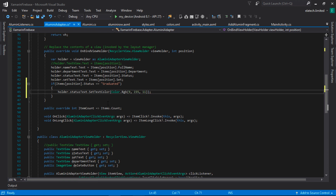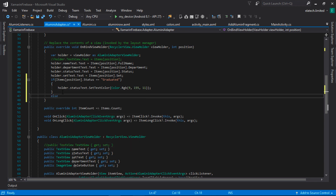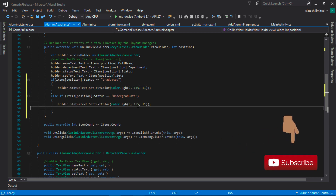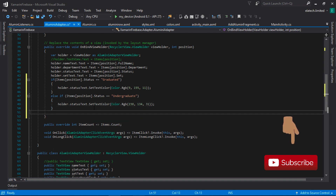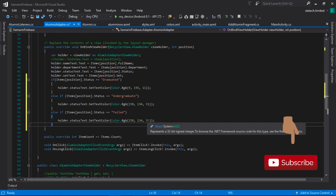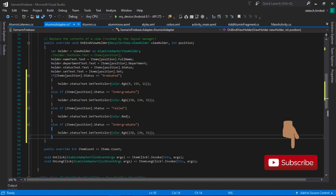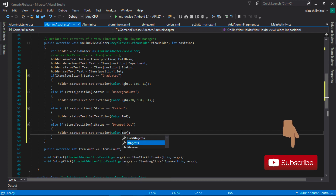We'll also set a different color if the status is Undergraduate — I'll add an else-if for that and change the color codes. For when the status is Failed, we'll change the color to something red: Color.Red. And I'm going to set a color for when the status is Dropped Out — that's for people like Bill Gates and Mark Zuckerberg — we'll set this to Color.Maroon.